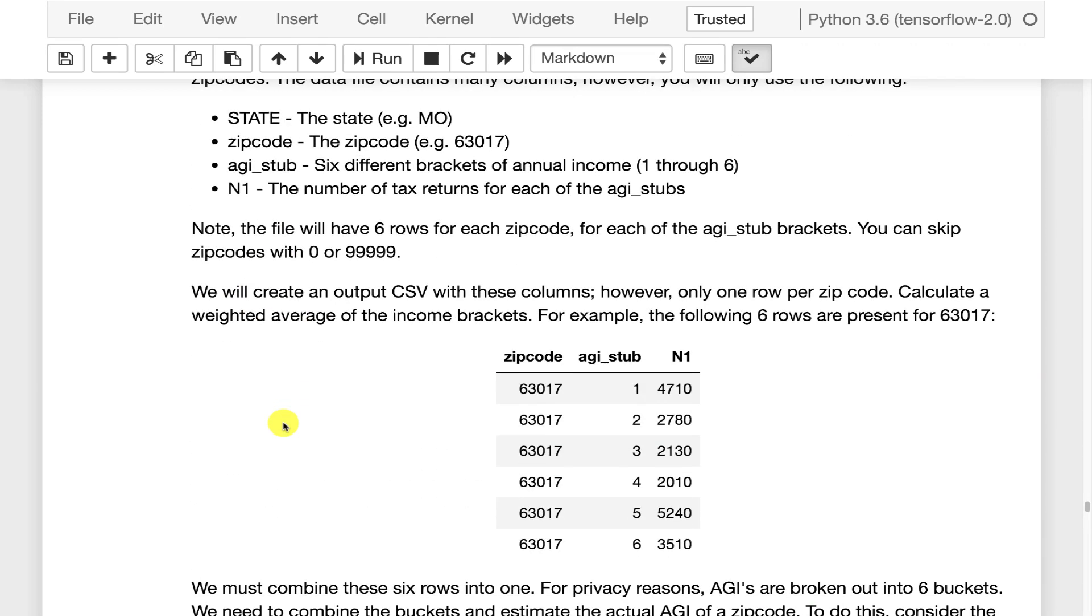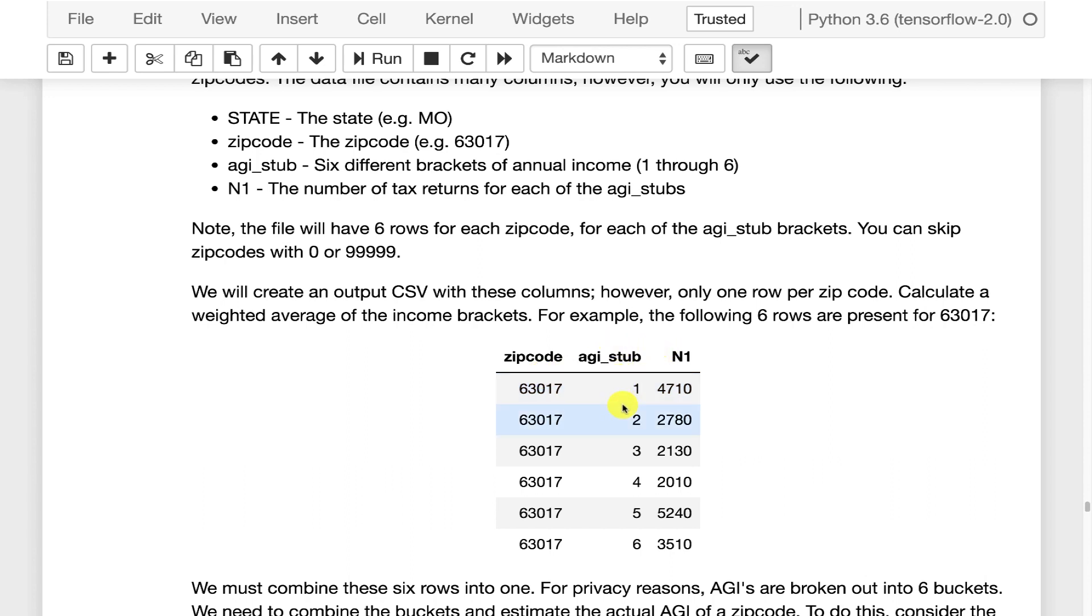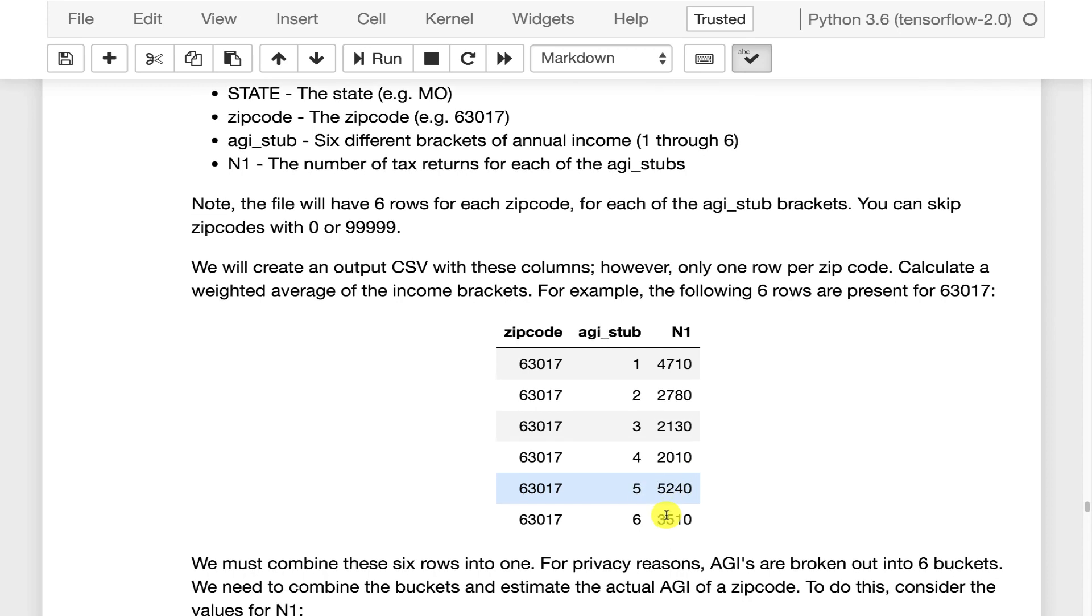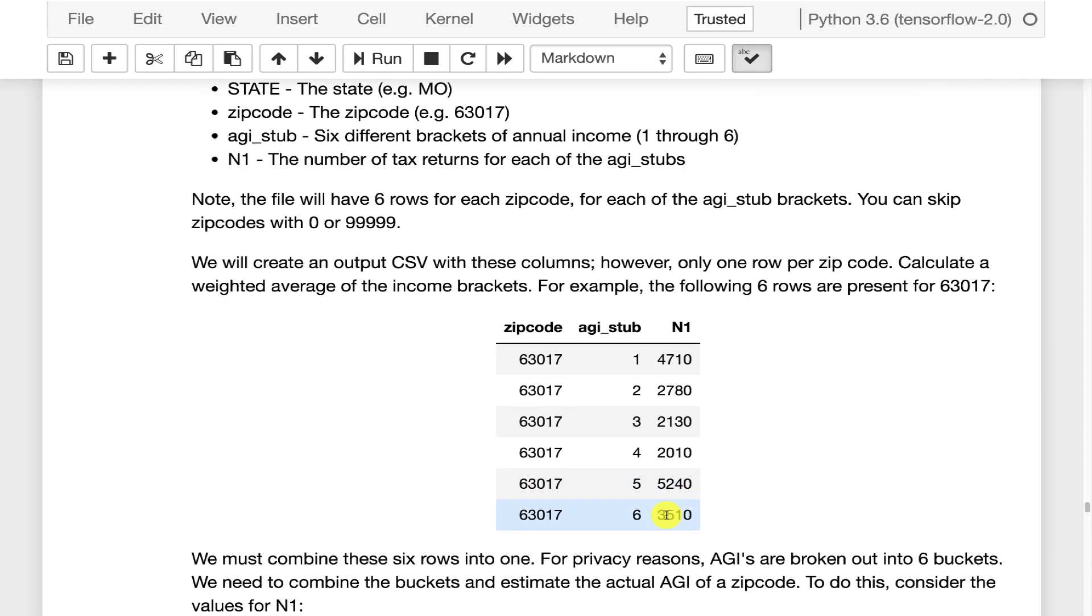And this is kind of what the file looks like. So you've got 63017, a zip code that I work in. AGI stub, so that's your six values they have for each. And then the count. So the second to the highest is the largest income. This shows this particular income.